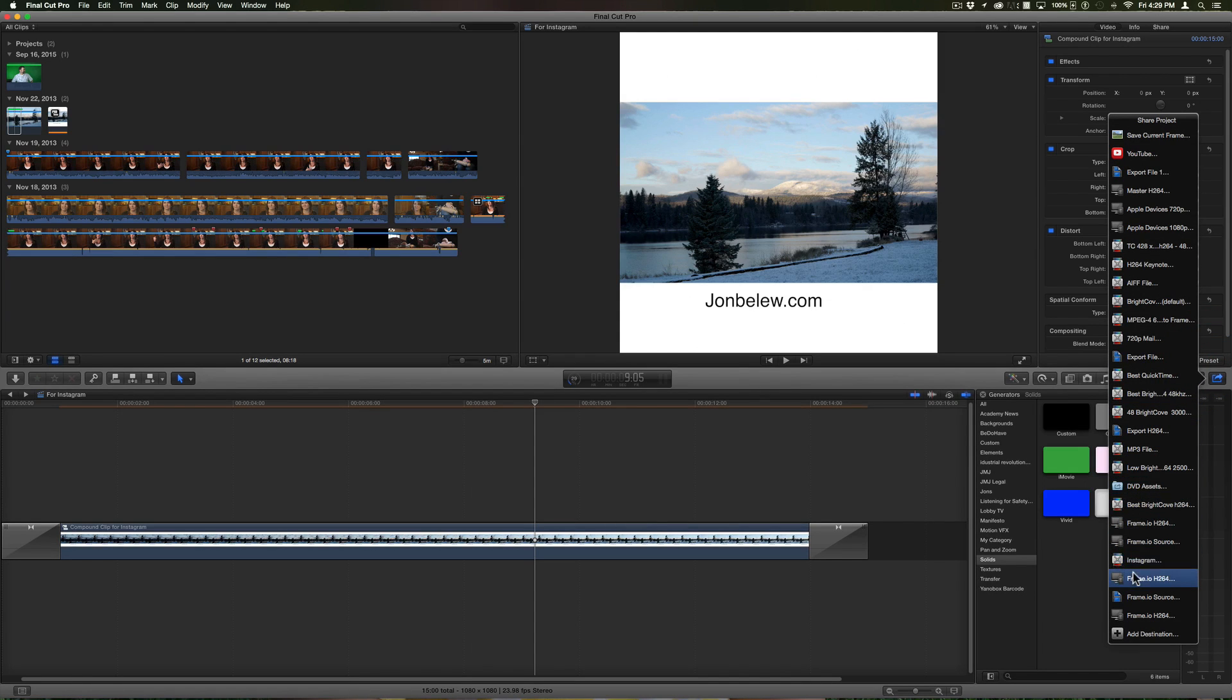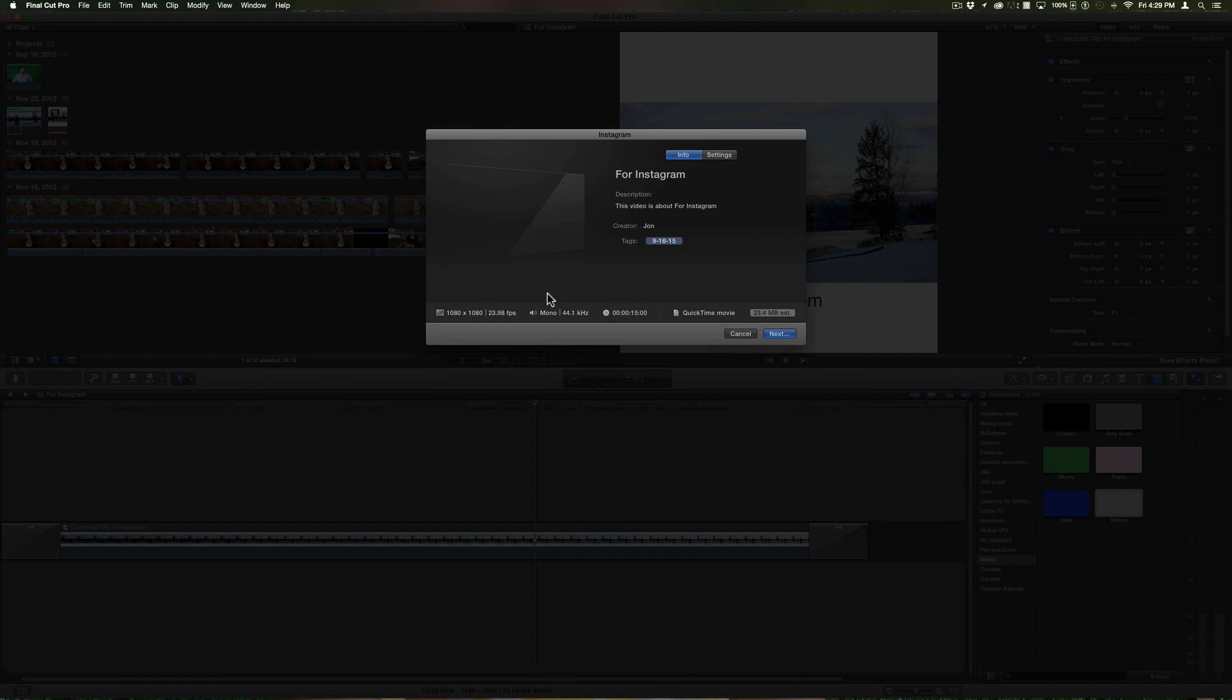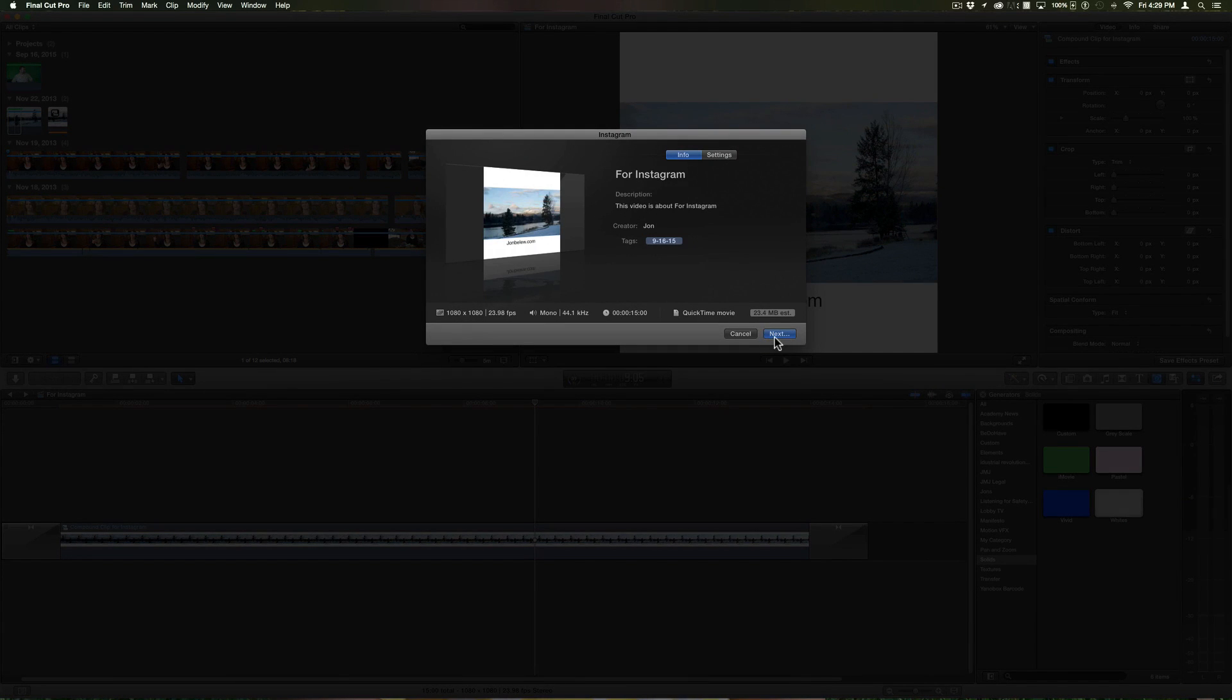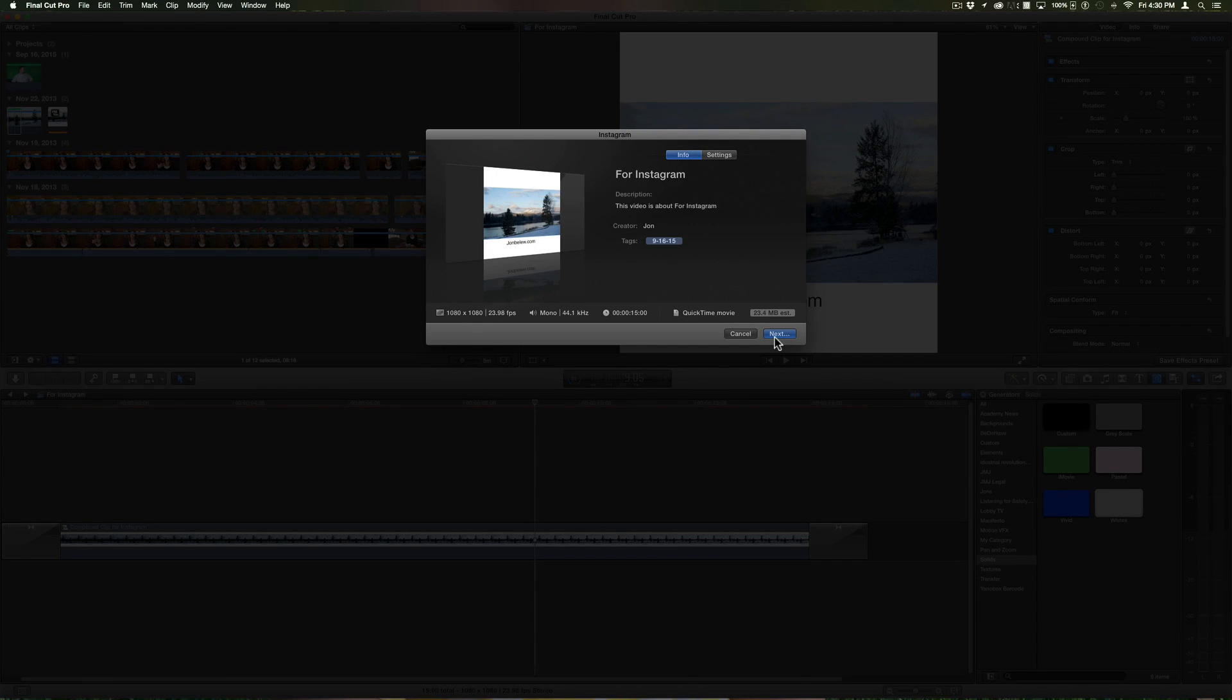So now I'll just share it to Instagram, now click the Instagram setting there, and when I hit next I'll just save it to my Dropbox in order to get it into my camera roll of my small device, that way I can upload it from my iPhone.